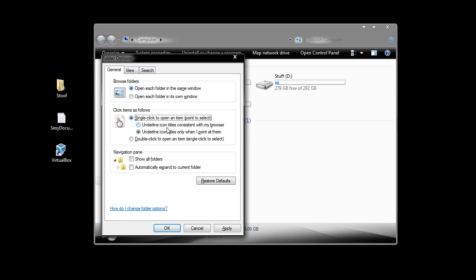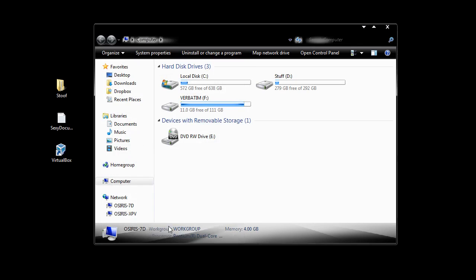You can also have it only when you point at them, so I'm going to have that, I'm going to click OK, and now when I hover over them, you'll notice that they're all underlined.